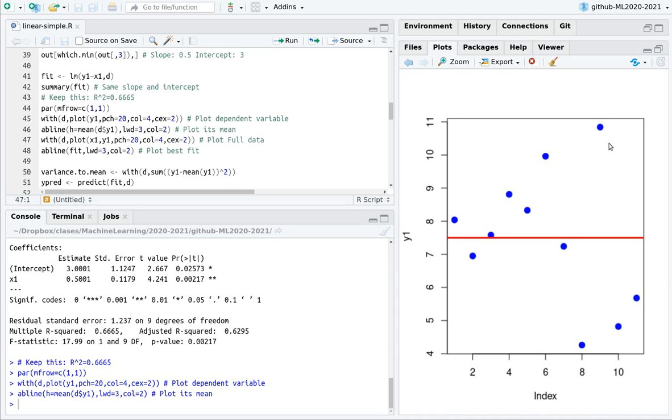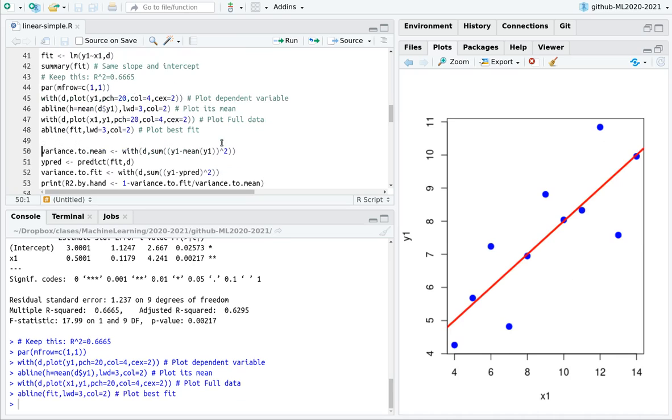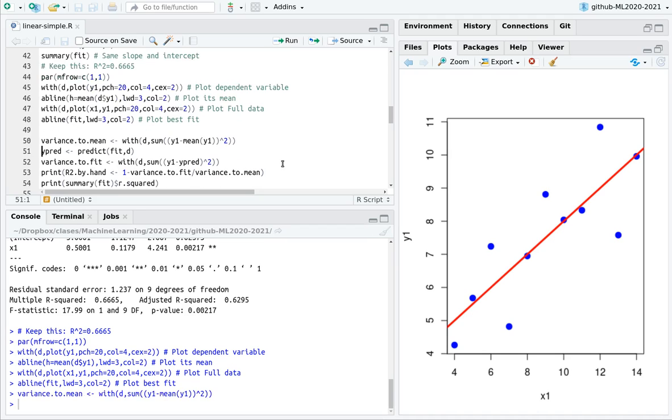This is the mean value. And you can see that there are a lot of data points which are far away from the mean. What if we introduce the fit? Now you can see that all of the sticks, all of the distances are now reduced.